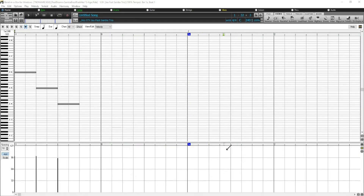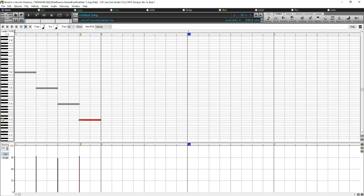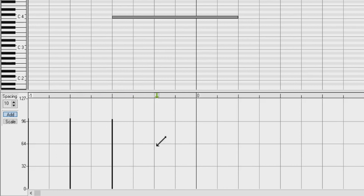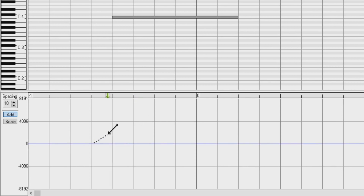There are two main sections to the Piano Roll Window. First is the Note Panel, where notes can be inserted, deleted, selected, and edited. The lower section is the Graphic Event Panel, which lets you graphically display and edit non-note MIDI events such as velocity, pitch bend, and more.